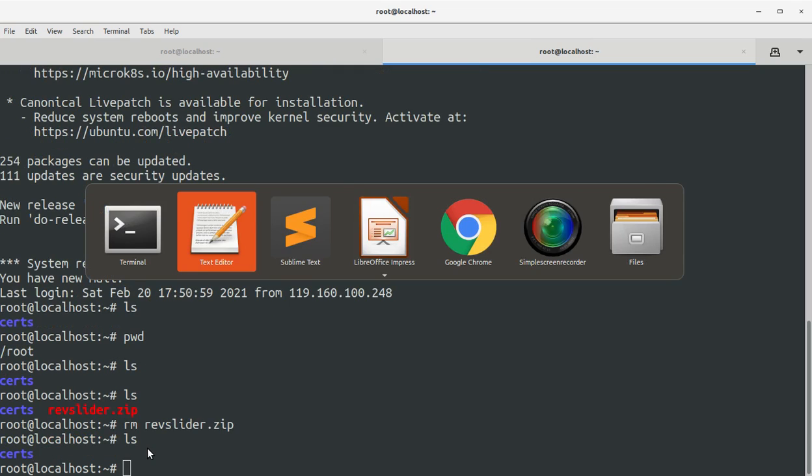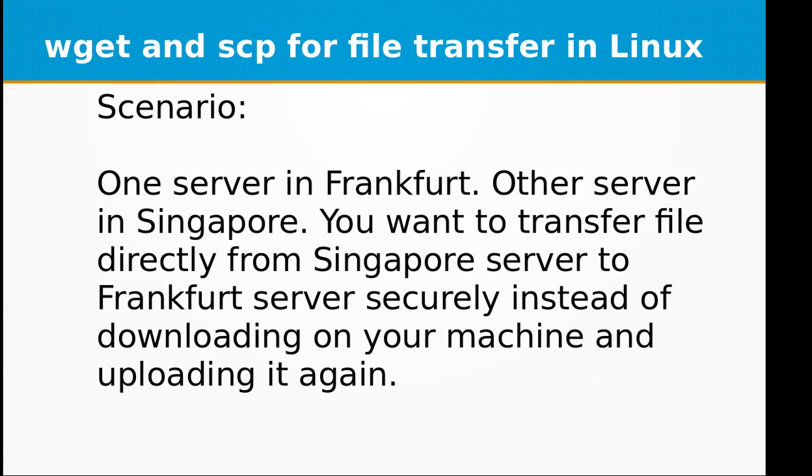That's it. So I think you have clearly got the idea and benefit of using scp command on your Linux servers.